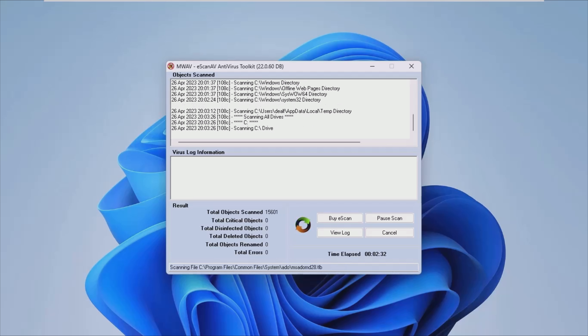Don't waste your time with a complex solution to an easy problem. Scan and fix your issues in seconds with this program.